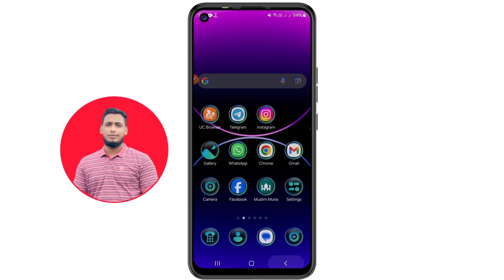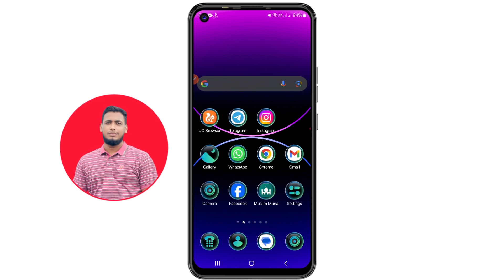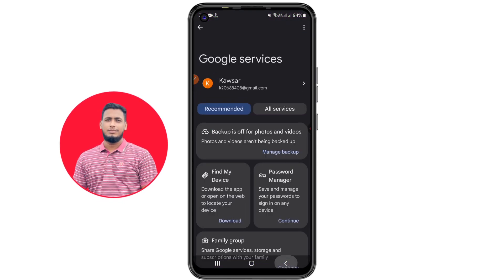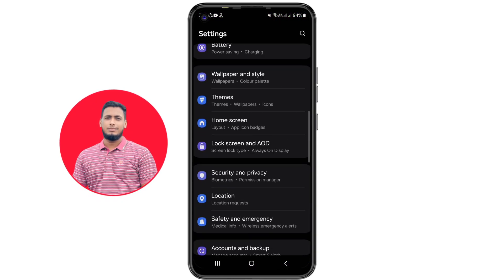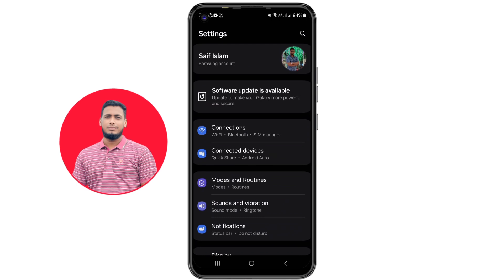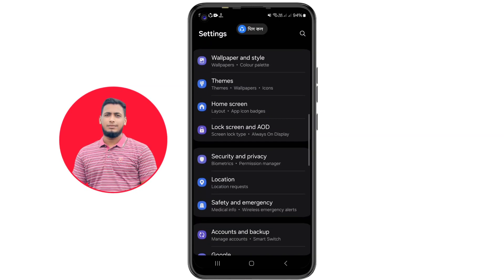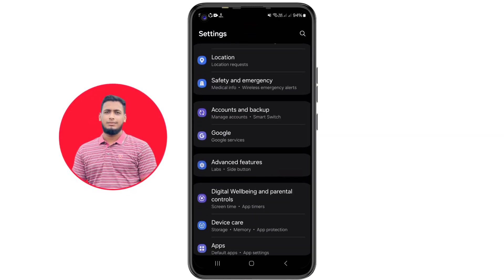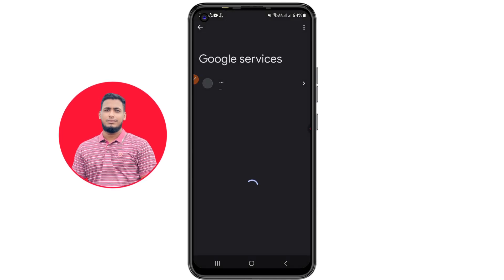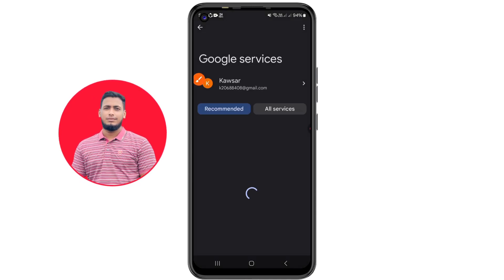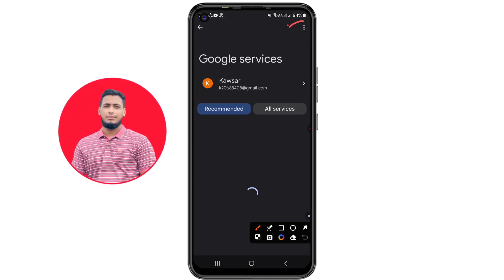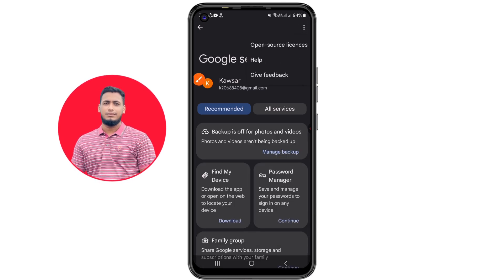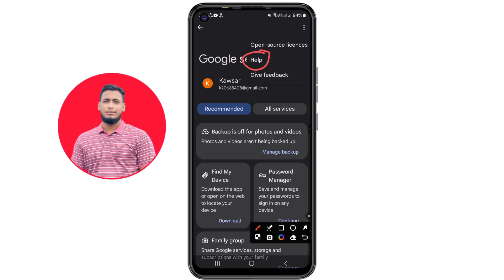Go to your phone Settings. Find the Google option in settings and click on it. You will see a three-dot menu — click on that, then click the Help option.